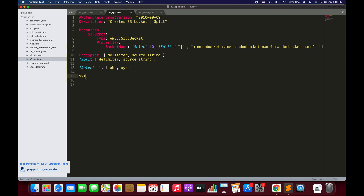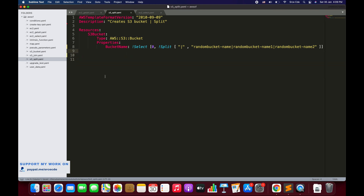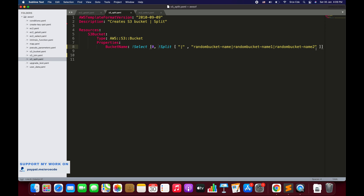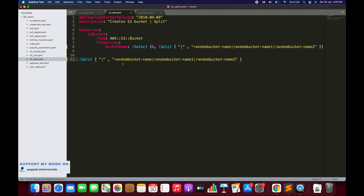In this tutorial I have a template that creates an S3 bucket. I want to create a bucket with the name at zero index after the split. Here I've used the split function — I want to split a string using a pipe symbol as the delimiter. The outcome is a list of three values: 'random-bucket-name', 'random-bucket-name', and so on. Using the select function to pick the value at zero index, the bucket name will be 'random-bucket-name'.